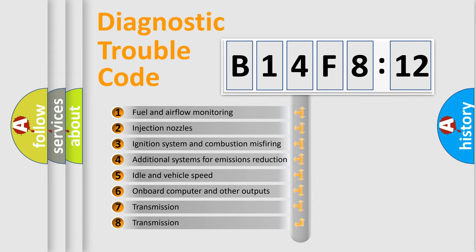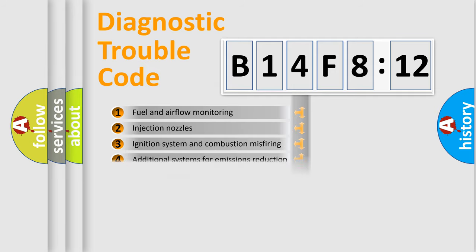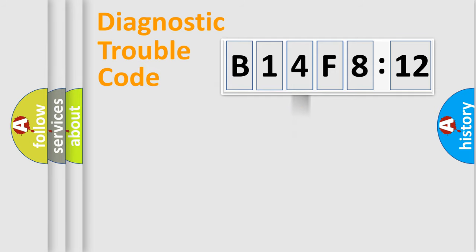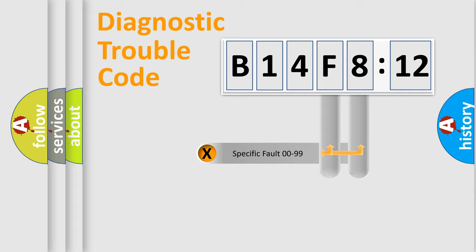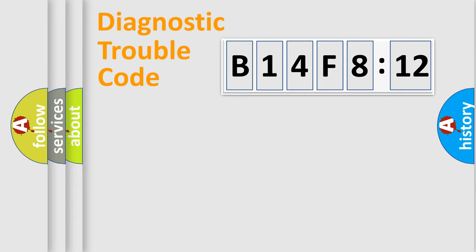The third character specifies a subset of errors. The distribution shown is valid only for the standardized DTC code. Only the last two characters define the specific fault of the group.